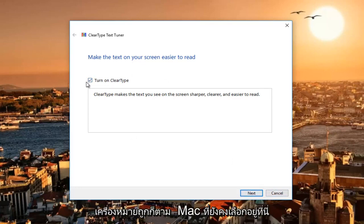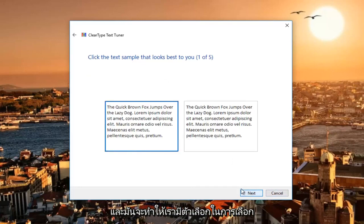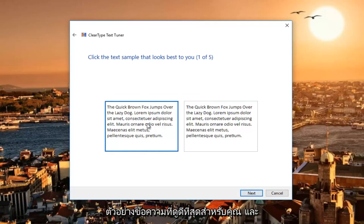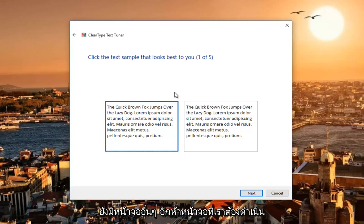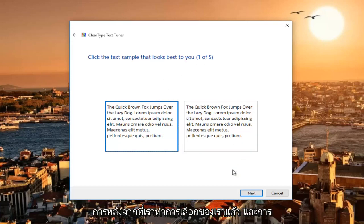Even if it is checkmarked, you can still select next here. It will give us options to select the text sample that looks best to you. There are five other screens we have to go through after we make our selection.